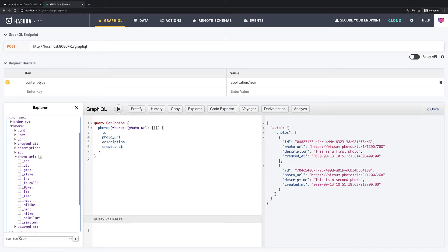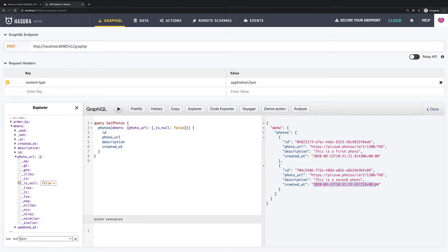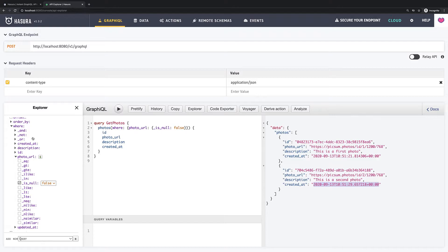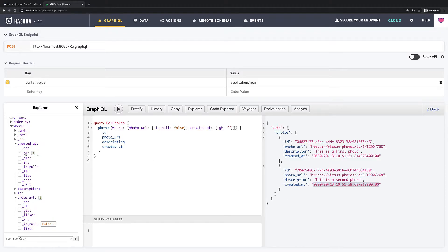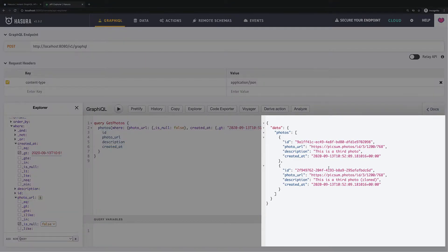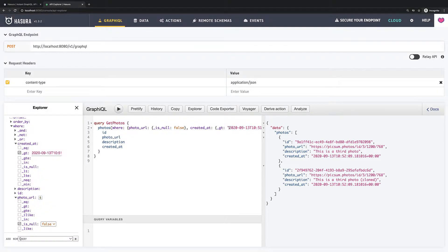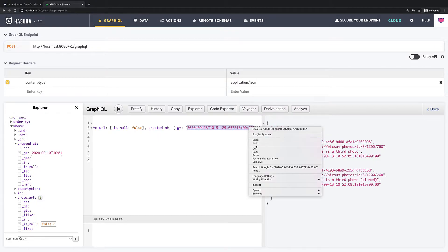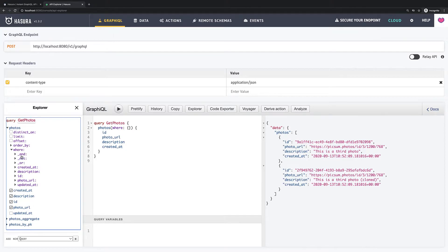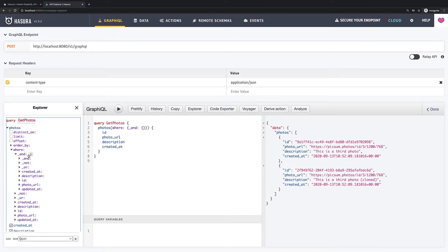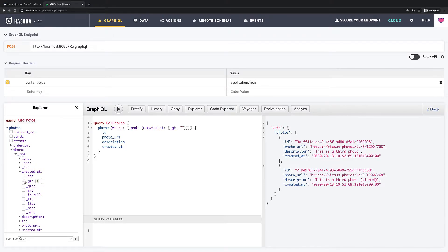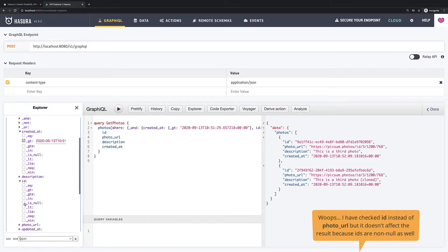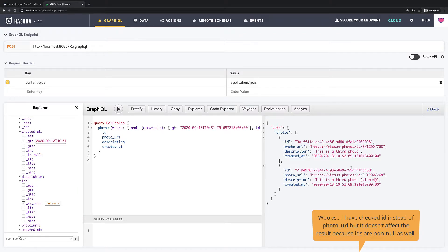As an example I want to fetch all photos where photo underscore url is not null and created at is greater than date of second photo. So if I run this query we will see the third photo and its clone, exactly what we expected. You can also achieve the same result with underscore and. For this I will just copy the date I need then uncheck the checkboxes and expand underscore and. Here I will say that created underscore at is greater than my date and photo url is not null. I run the query and we see that result stays the same.